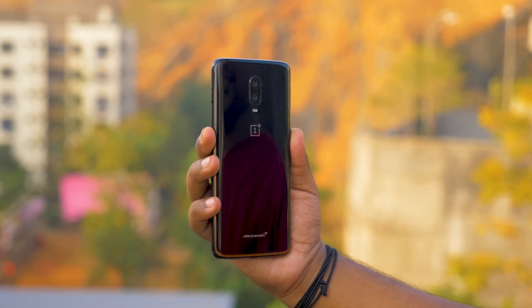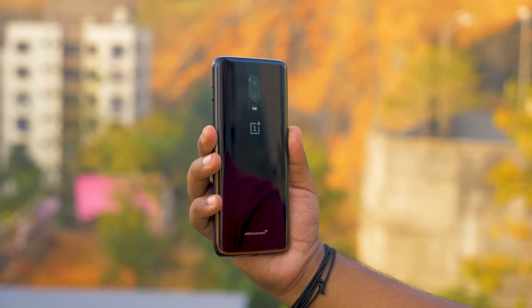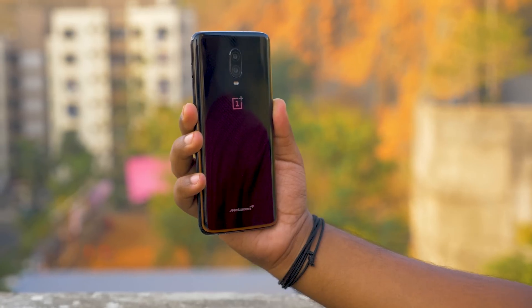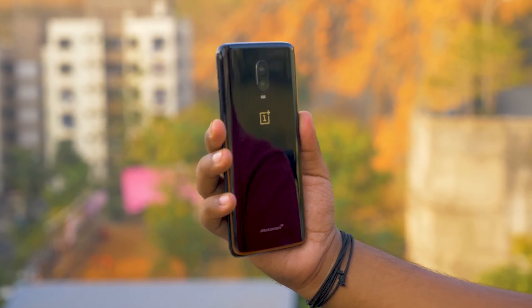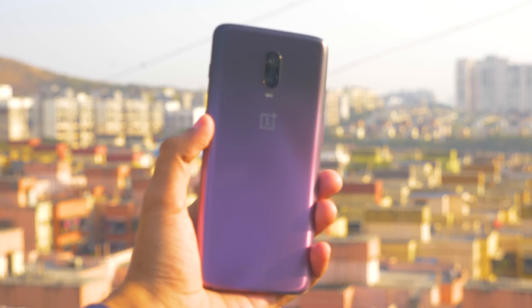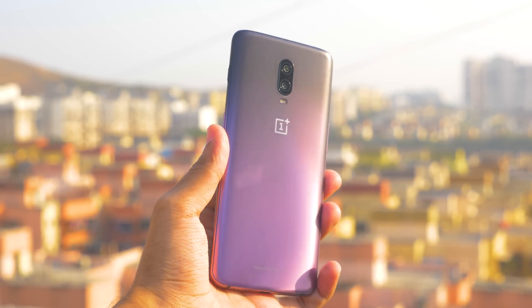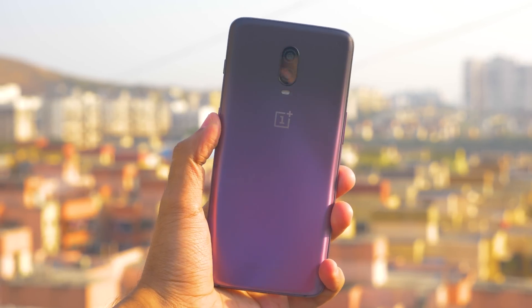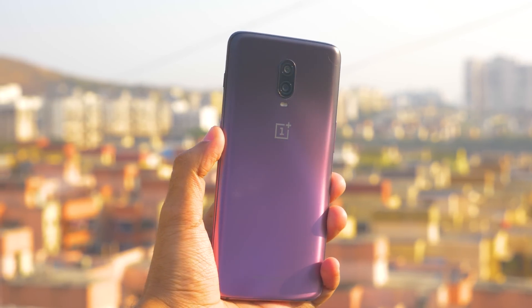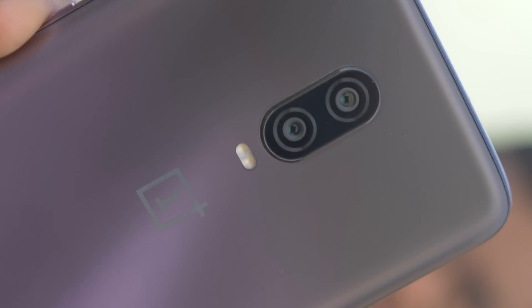Hello guys, Xander here and welcome back to a new video. This will be a complete guide on OxygenOS beta ROMs — how to install a beta ROM, how to come back to stable ROM from a beta ROM, and what are the advantages or extra features that you get with it. First of all, let's talk about the OxygenOS beta program and the ROM itself.